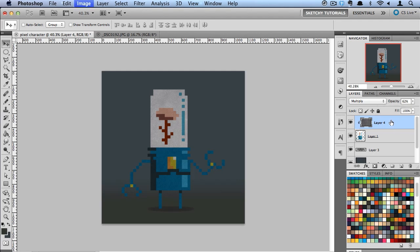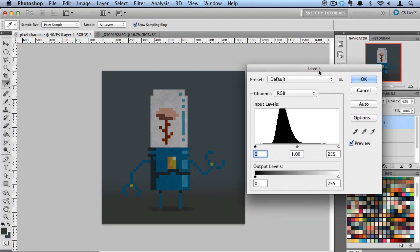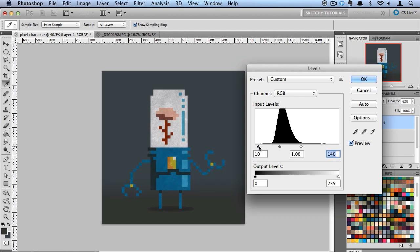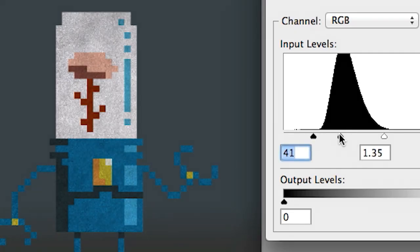And I'm also going to do a command L and bring up the levels. And really bring up some of that contrast in that texture there.